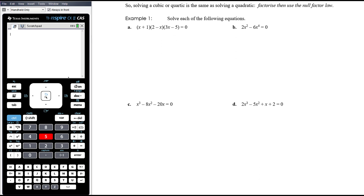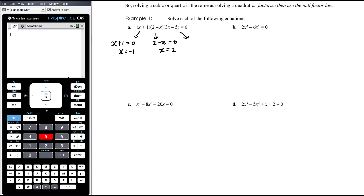The first equation is already factorized and already equal to zero, so we're in a position to straightaway use the null factor law. Three things multiplying together to equal zero: either x plus one equals zero, which means x equals negative one; or two minus x equals zero, which means x equals two; or three x minus five equals zero, which means x equals five on three.